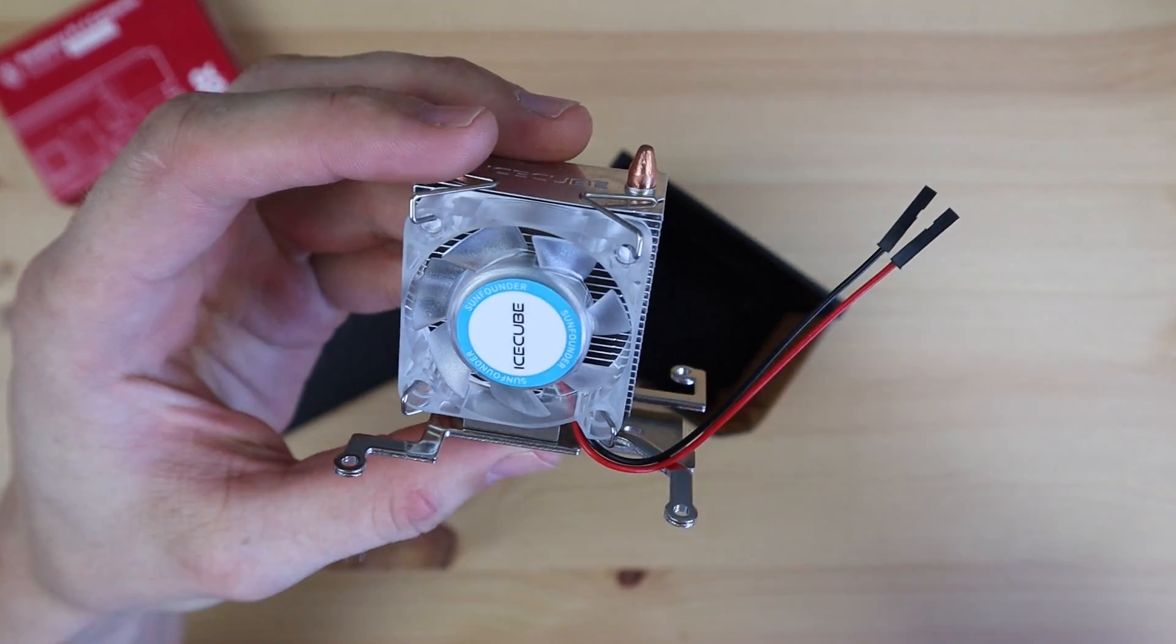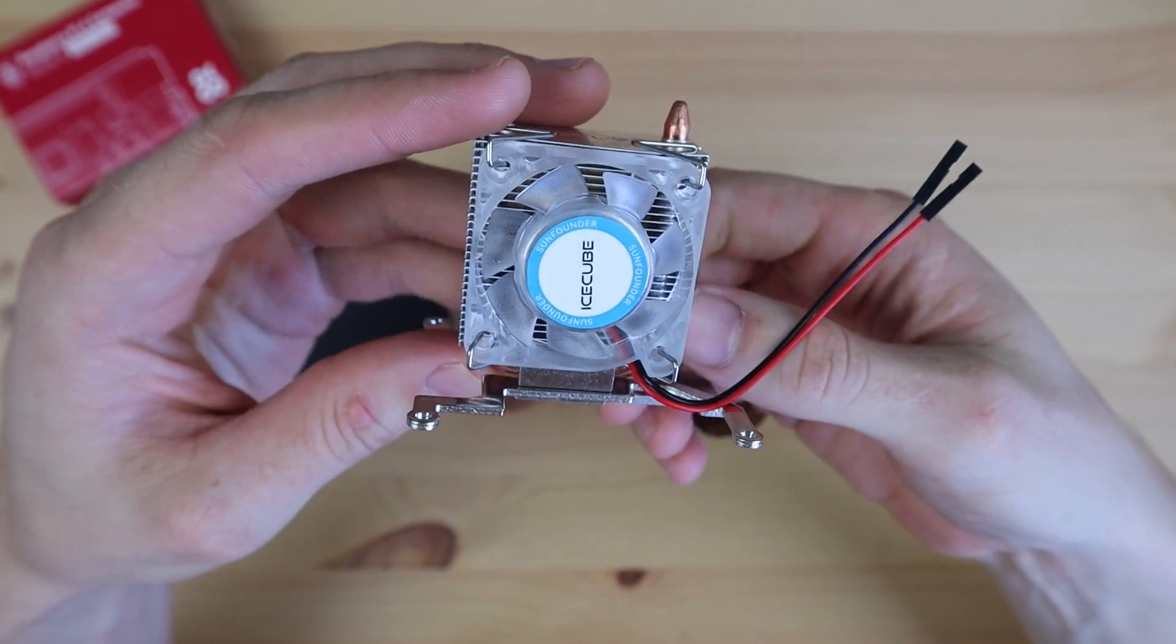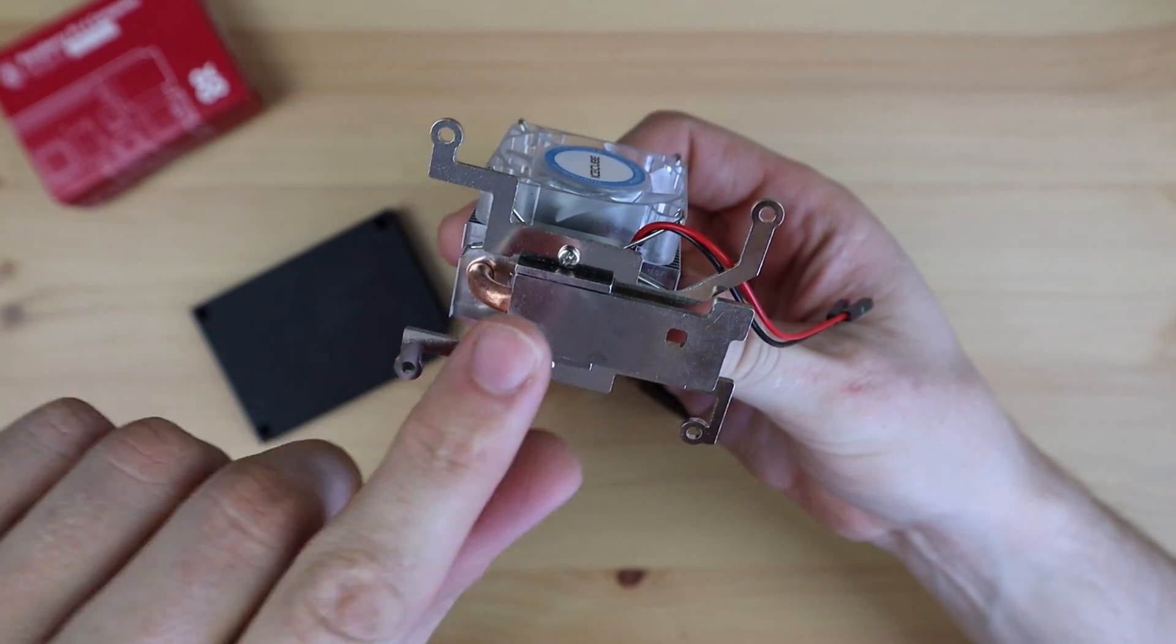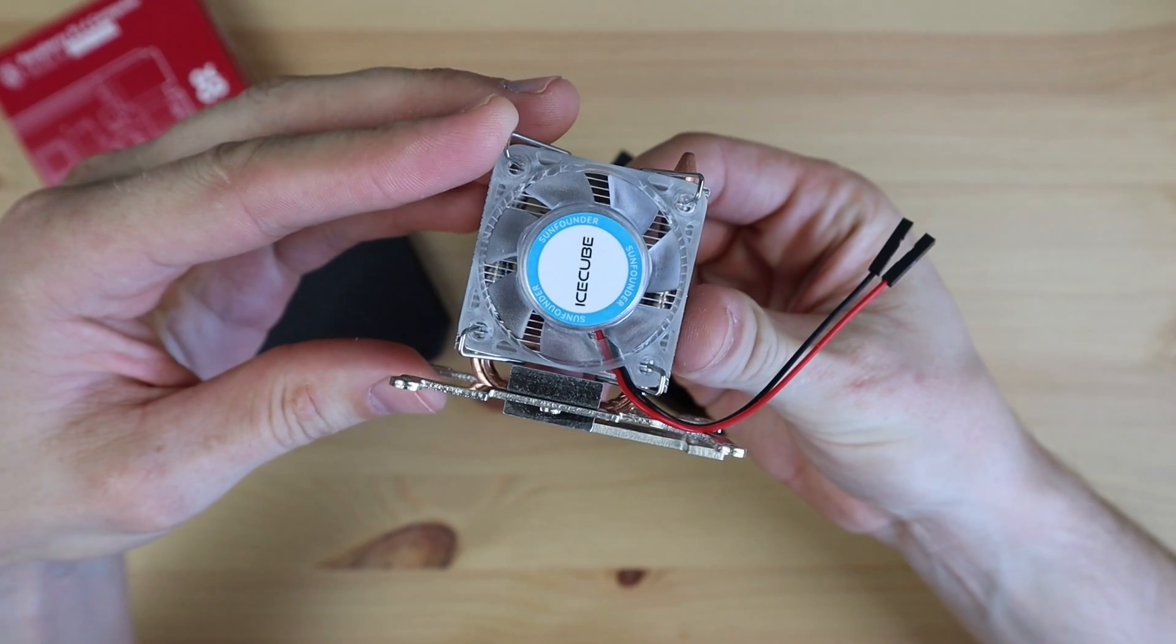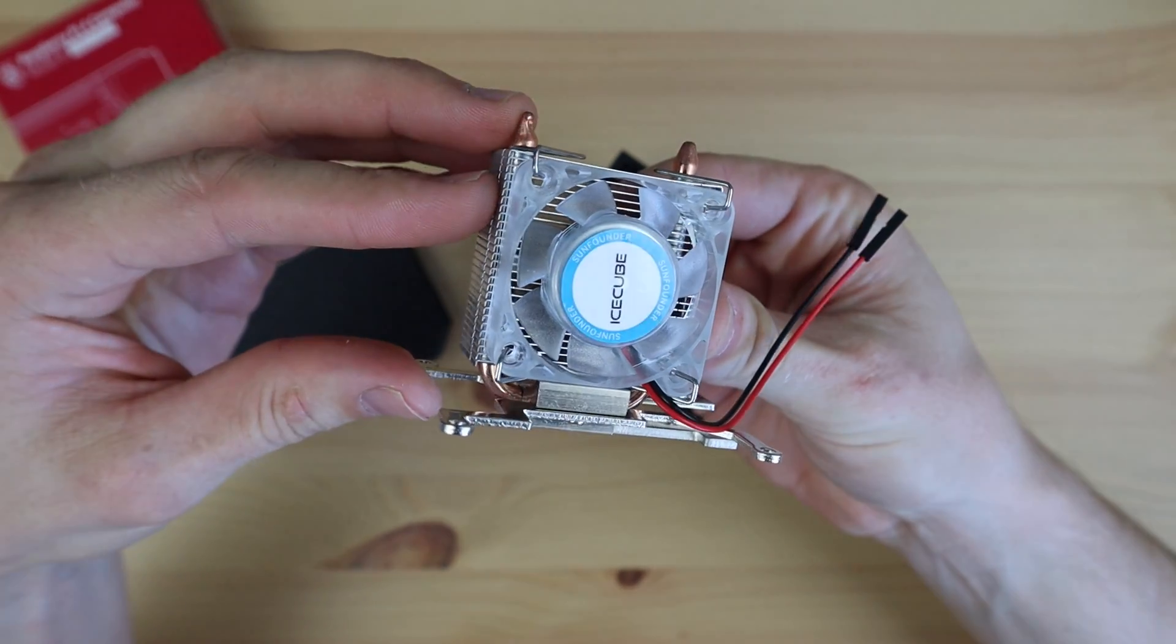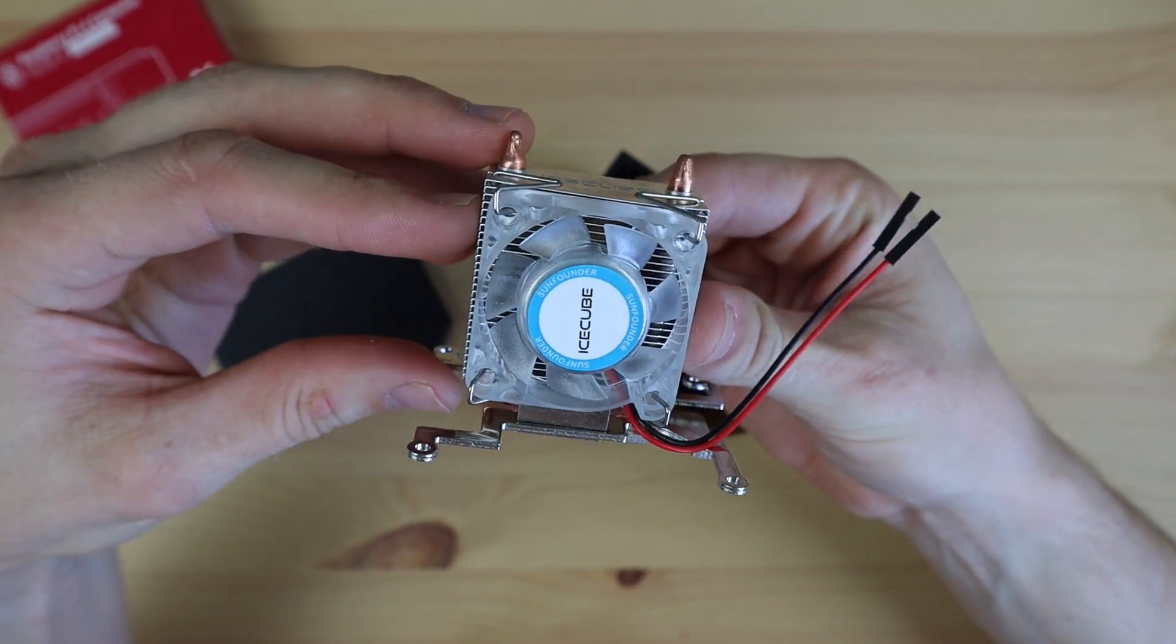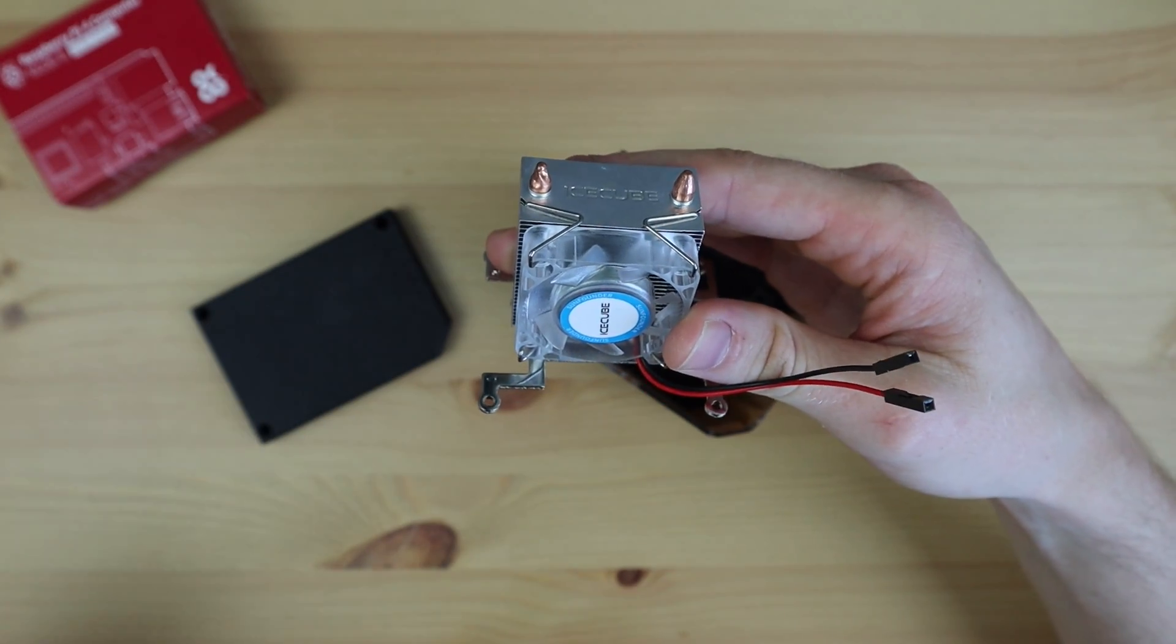For cooling, I'm going to use this ice cube cooler by SunFounder. This cooler is an improvement over the ice tower used previously as the base has been designed to cover the CPU, RAM, Ethernet and USB controller chips rather than just the CPU. So this should provide better cooling to the whole board.